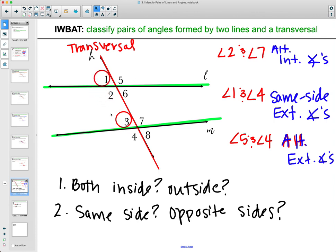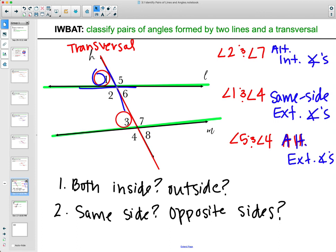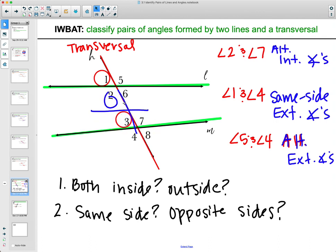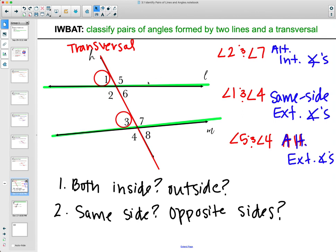You can also get angles where they're not both inside or both outside — the answer to both questions is no. Then ask: are they in the same relative spot? Same relative spot means if I picked this whole chunk of angles up and moved it down, is it in the same position? Yes — so angles 1 and 3 are considered corresponding angles.